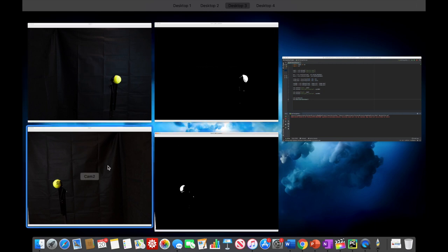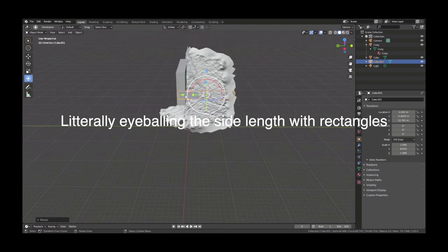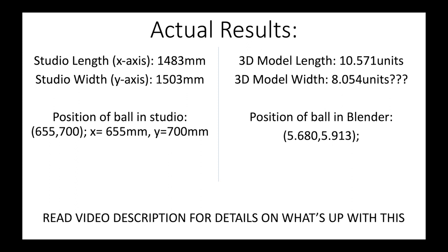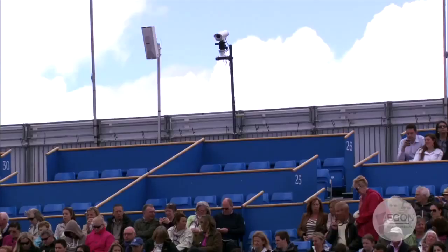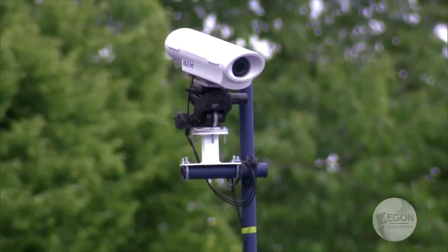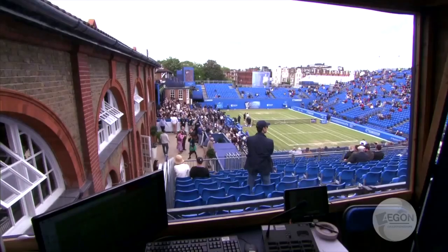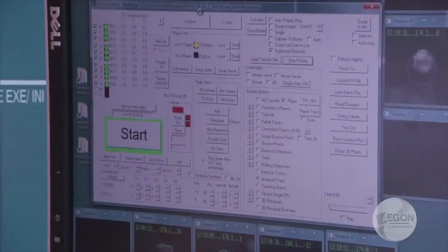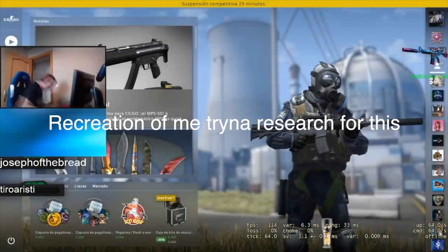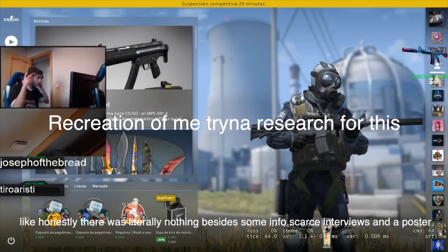After all this, we got some results. Using a really high-tech technique in Blender to find the position of the ball, we found that the position was actually correct. However, there was something wrong with the studio's dimensions in the 3D model — it got scuffed because we took the photos incorrectly. I'm going to likely need to design my own software to get a perfect ball tracking system, which I now understand is way harder than you would think. So it's unsurprising that Hawkeye Innovations strictly protects their intellectual property, making research for this demonstration a big pain. But I persevered and now I have one obstacle ahead of me: the bounce.